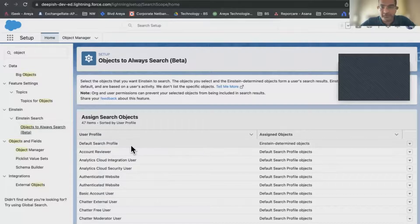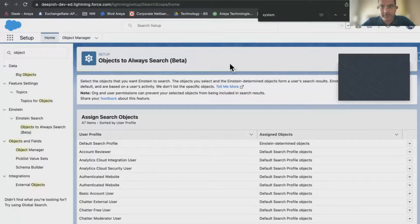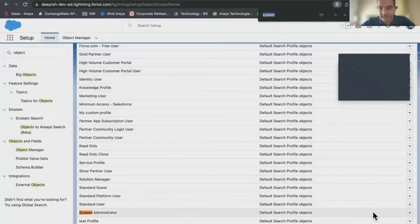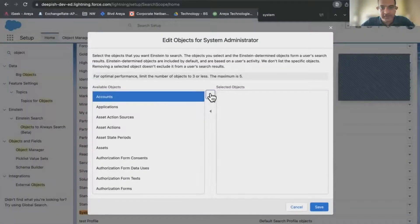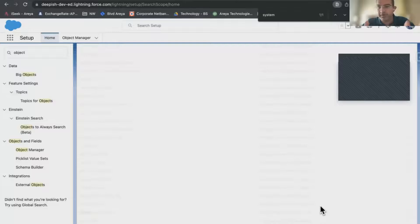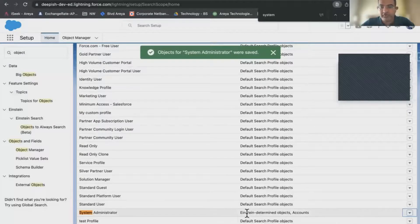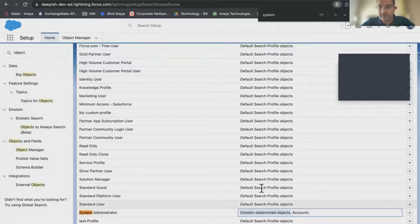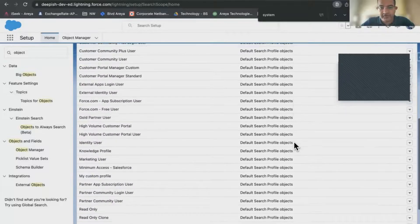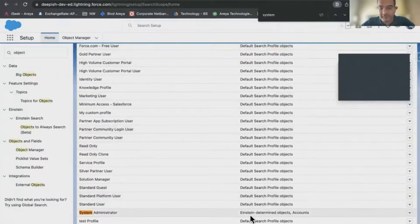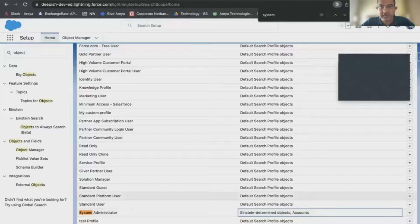This is still in beta. We'll enable it for System Admin, which is currently my profile. We'll say: search for Accounts no matter what — you should search for Accounts after Einstein-determined objects. The default search profile is Einstein-determined objects, but you can define it for every profile here. So we'll define it for Accounts. We have enabled it.